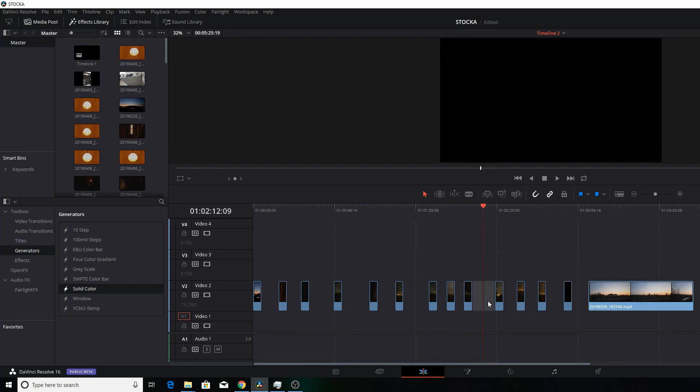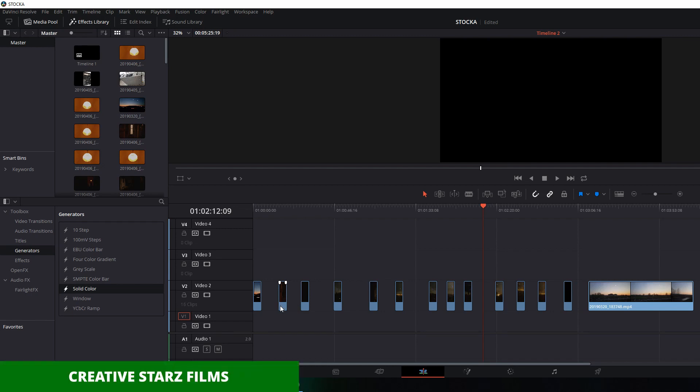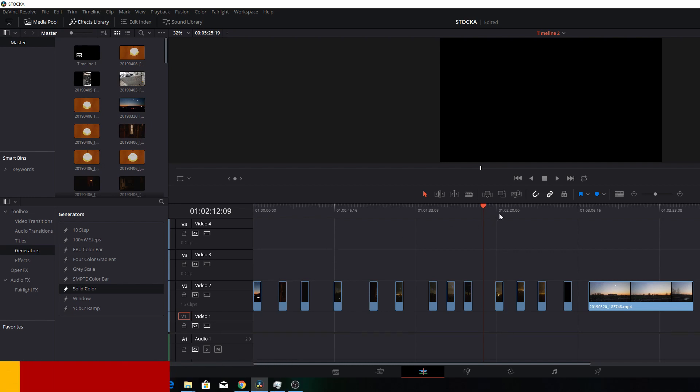or just right-click and ripple delete with backspace. Say you have multiple clips in the timeline and you're looking for a way to ripple delete all of them at once. I got you today.